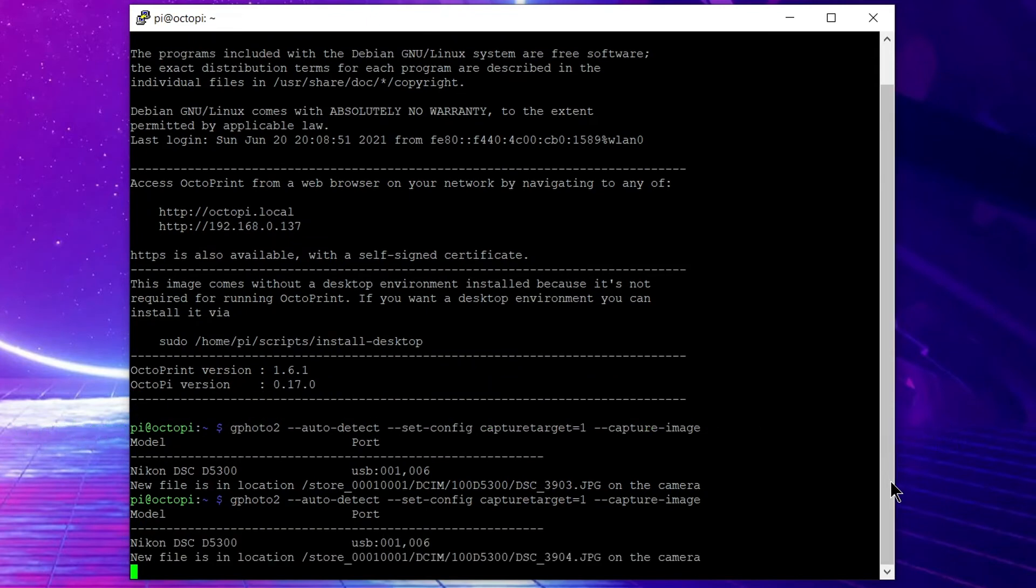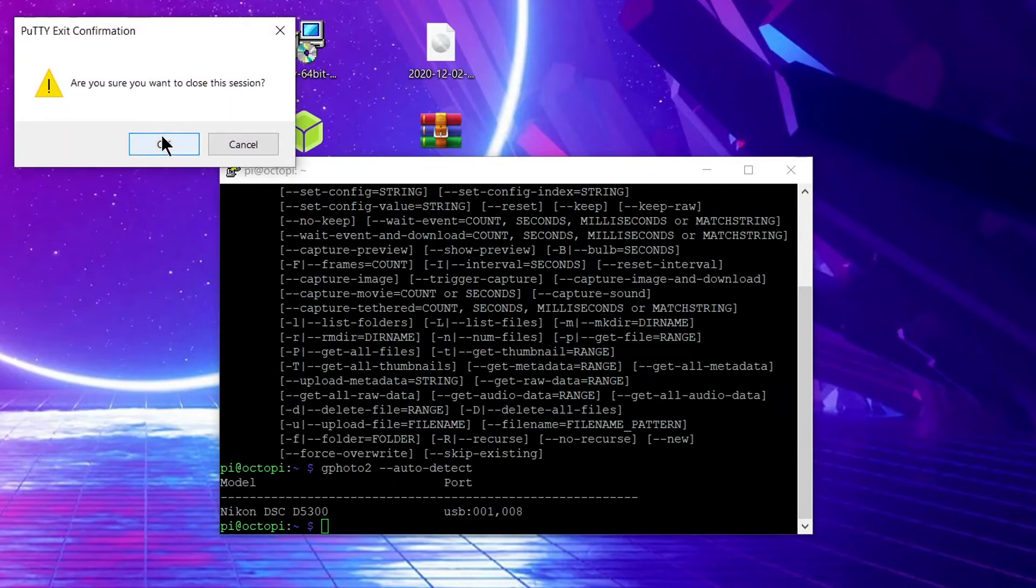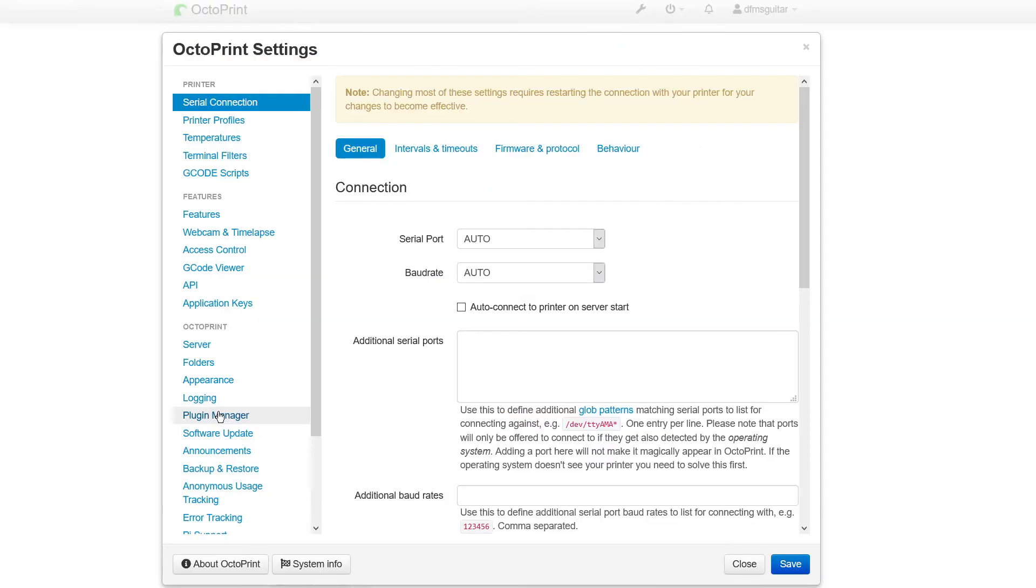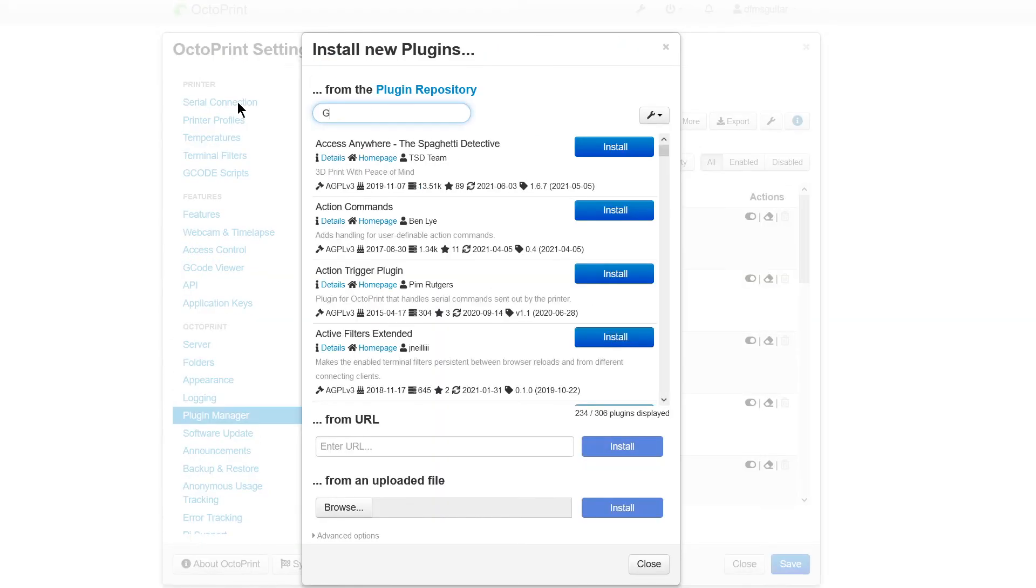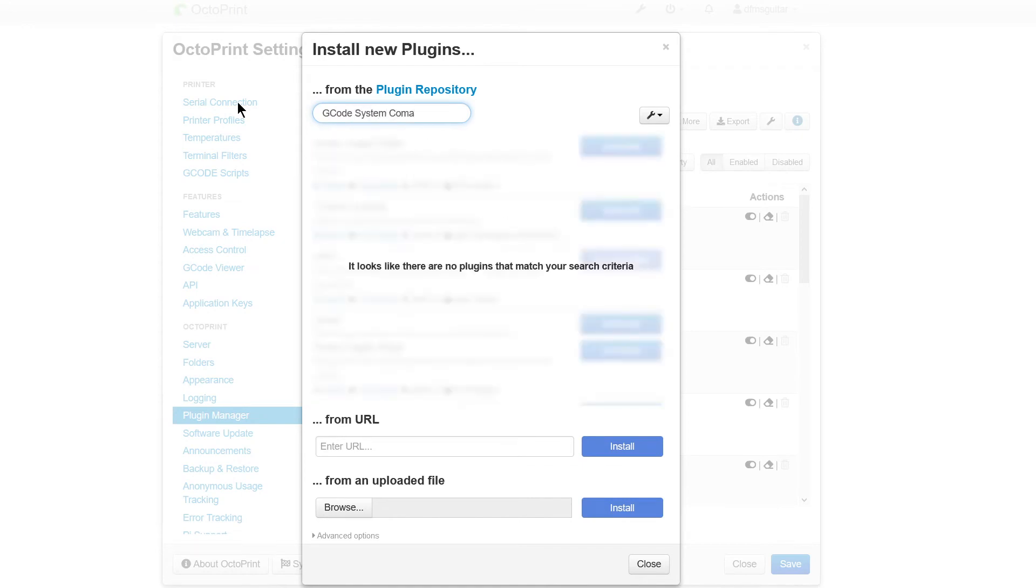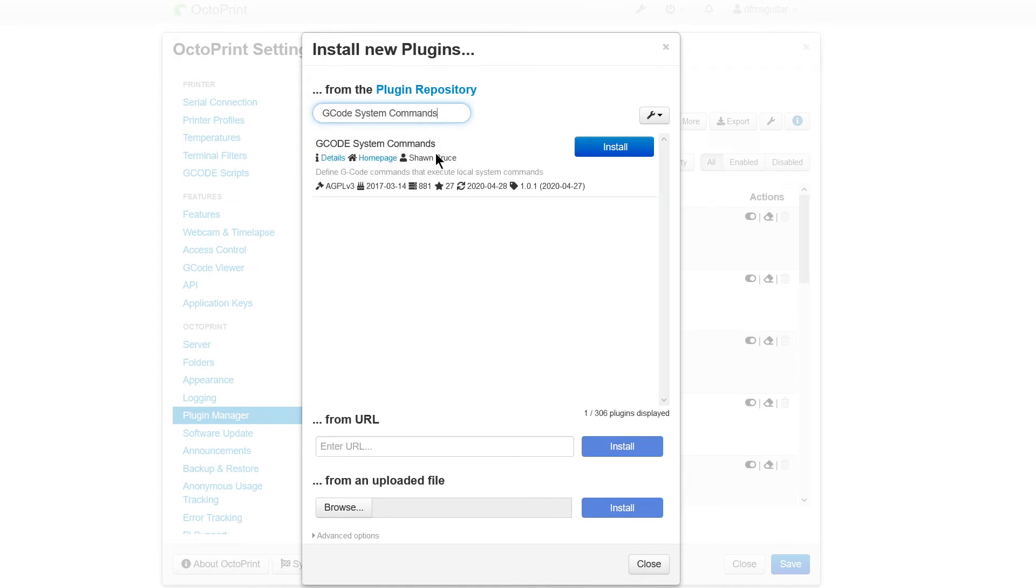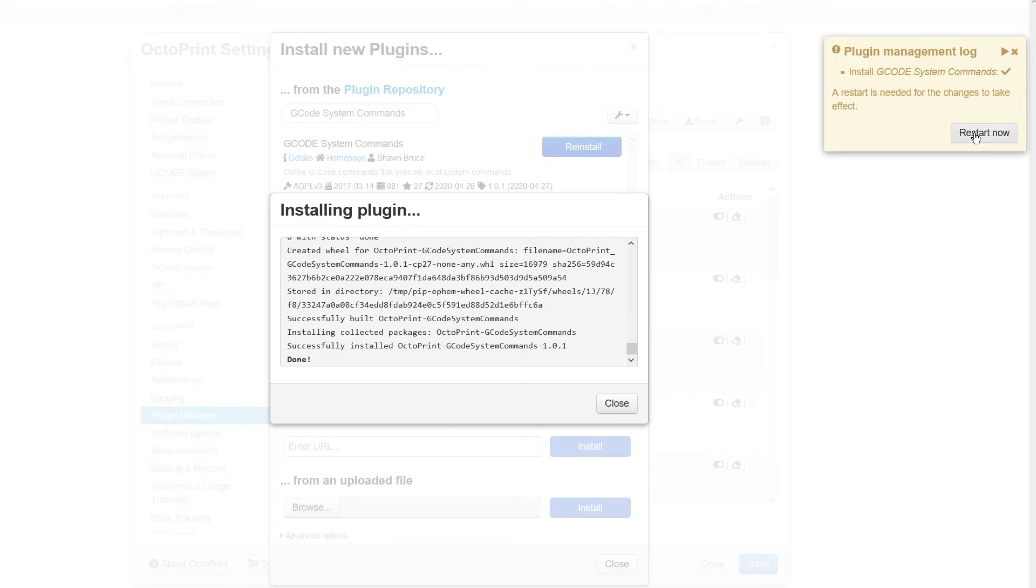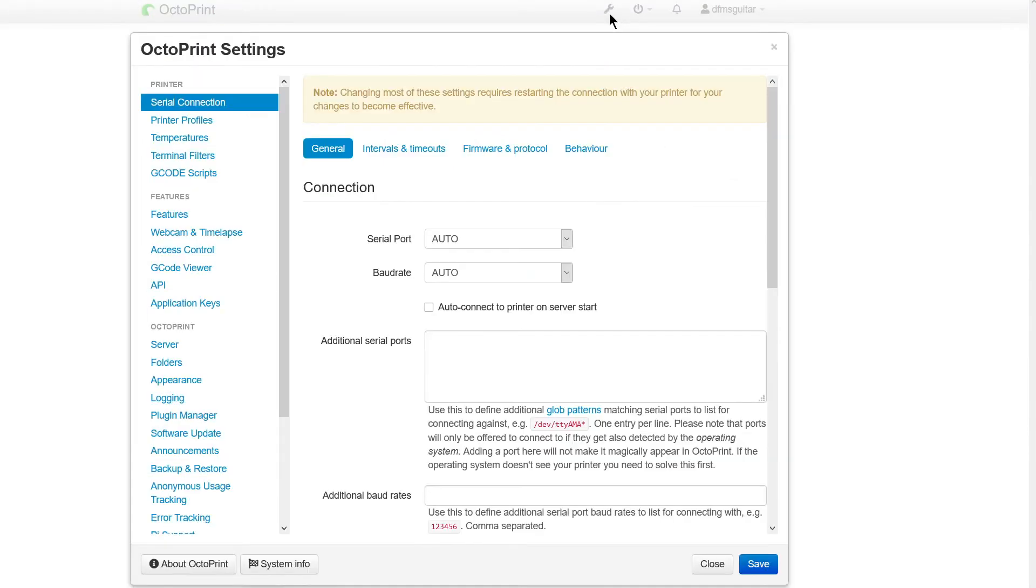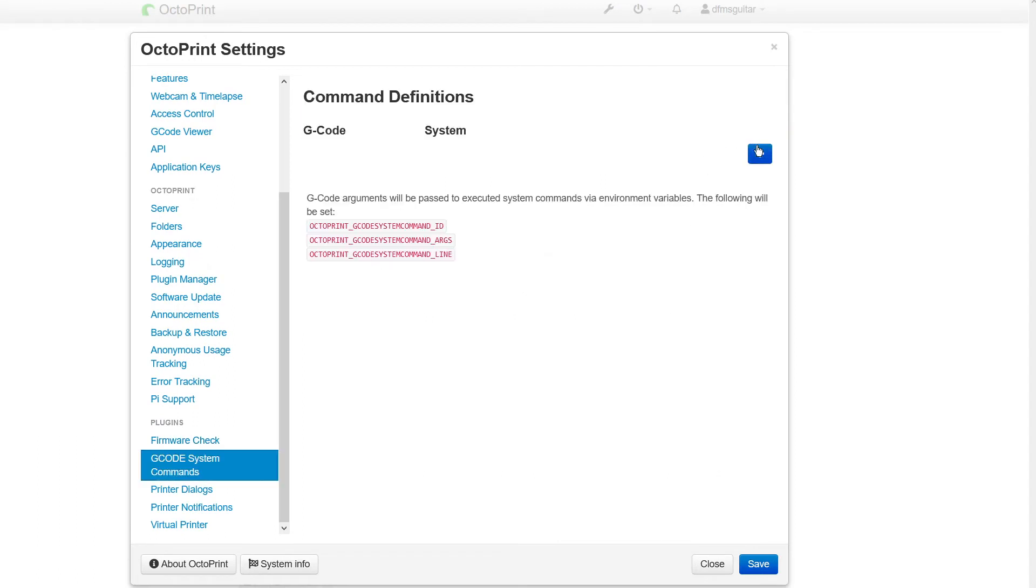Assuming you've got all of that working correctly, now you can close the command prompt window because we won't need that anymore. Go back into Octoprint in your browser to the settings menu again, go to the plugin manager, click on get more and search for gcode system commands. This is a pretty simple plugin that lets you execute commands in the command line by adding keywords to your gcode. Install that plugin and it may ask you to restart Octoprint again. After it's done installing and restarting, we'll go to our settings menu one last time. At the bottom of the left menu you should see gcode system commands under the plugins section. Click on that and click on the plus sign under command definitions to add a new command.